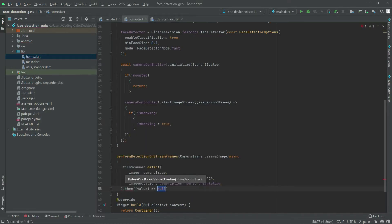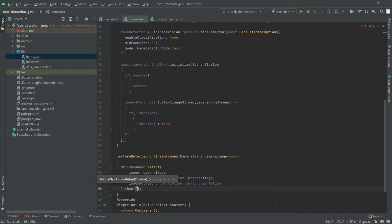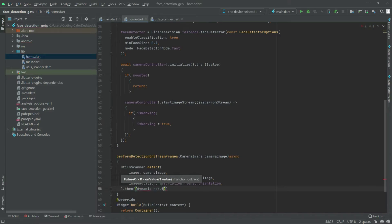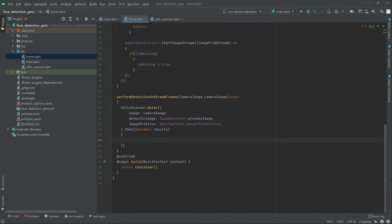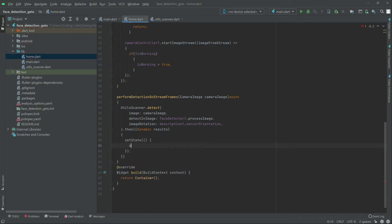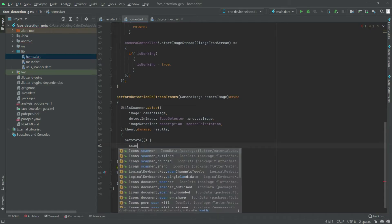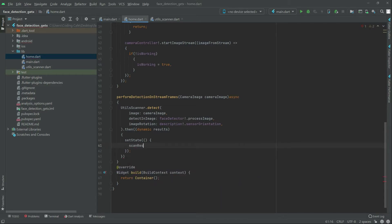Then in there we will remove that null from here and also this. Writing the volume, we will have that dynamic results. Now scroll it down, we will have set state in here and there will be a scan result, pull it to results.